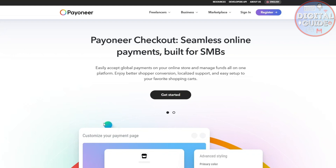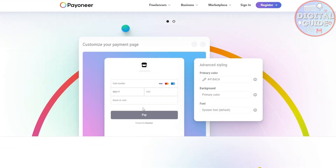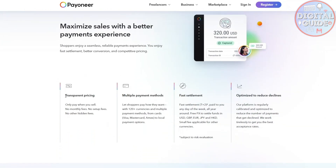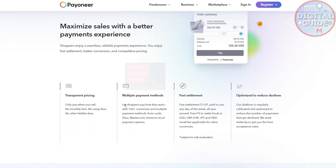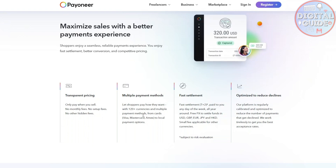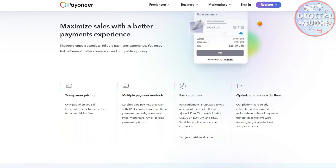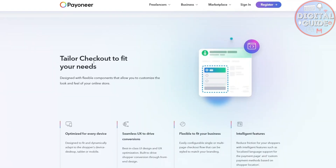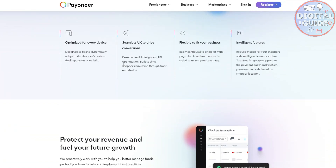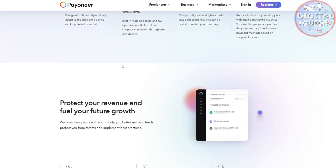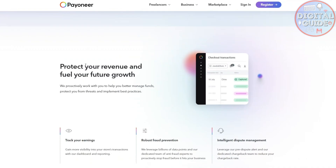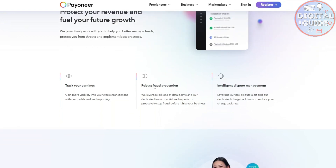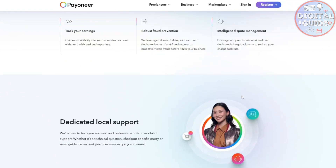Going back to Payoneer checkout — this is entirely different from your Payoneer account, so you need to register one for this to work. Scrolling down, you can see the features: maximize sales with a better payment experience, transparent pricing, multiple payment methods, 120+ currencies, fast settlements paid any day of the week all year around, free FX to settle funds, and a tailored checkout to fit your needs. Payoneer checkout fits every niche — it allows for future growth, helps protect your revenue, track your earnings, robust fraud prevention, and intelligent dispute management.